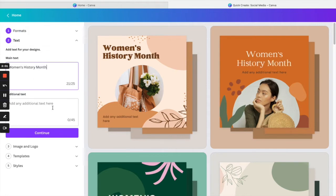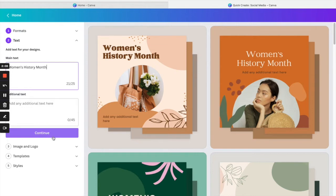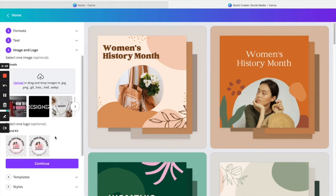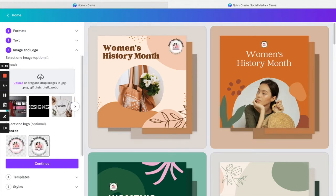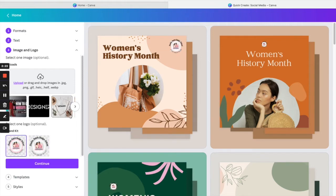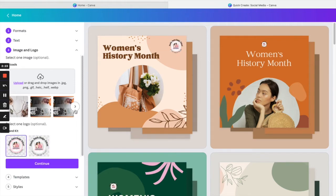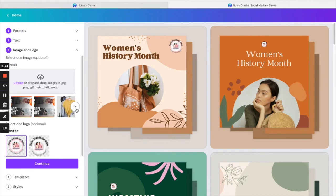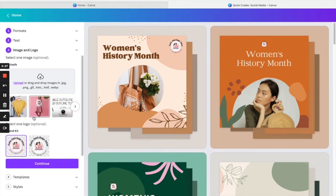All right, and then of course you can add additional text right here, and then you want to click continue. Now it gives you the option to either add your logo, or you can add some images. You can even upload right here.